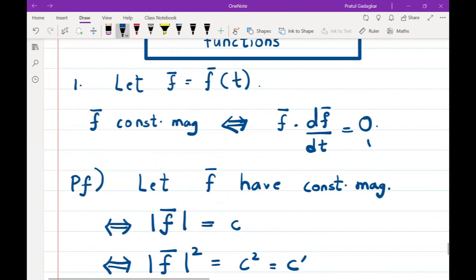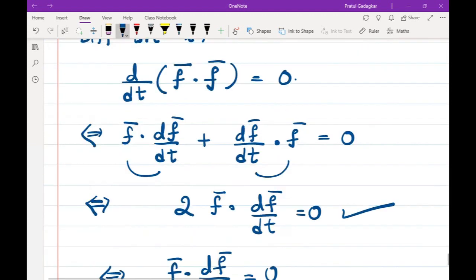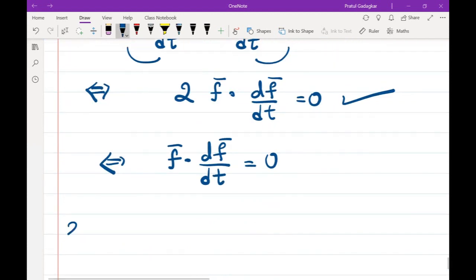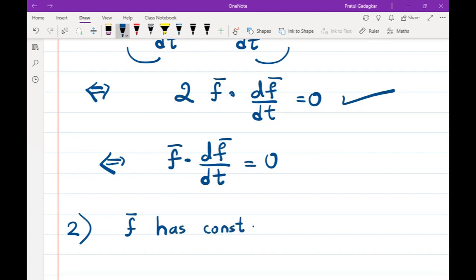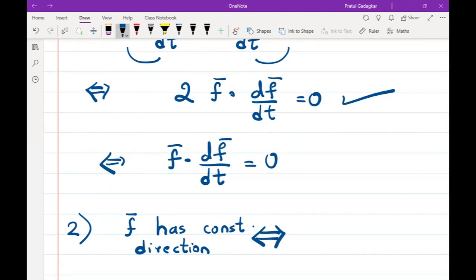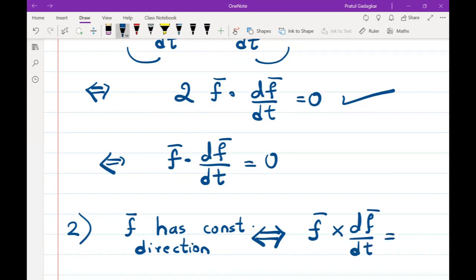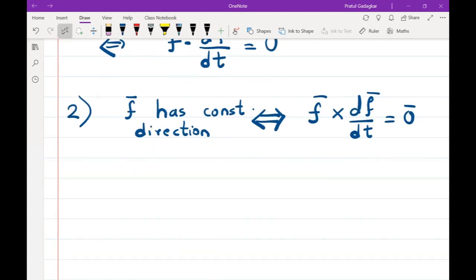Now we look at the second result, which is slightly tricky. The earlier result was related to constant magnitude; now we look at constant direction. The theorem states: f̄ has constant direction if and only if f̄ × (df̄/dt) = 0̄ — the zero vector — since the cross product is a vector.